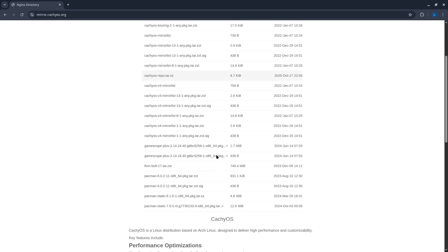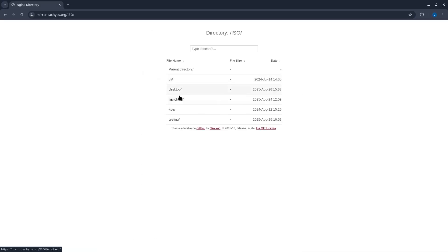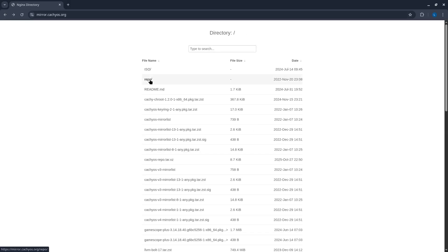I accessed the main CachyOS mirror to see what had happened. I went into the ISO section, but there's nothing there, only two versions remain, and everything else has been deleted.